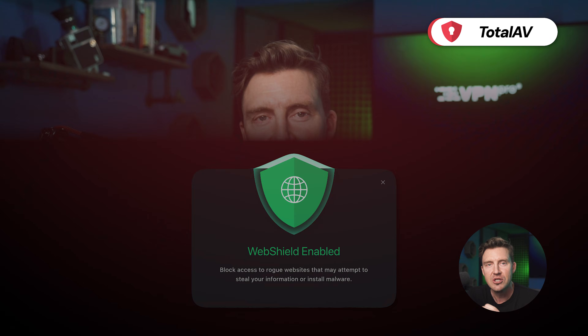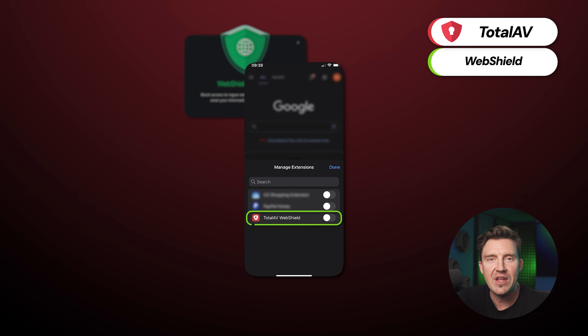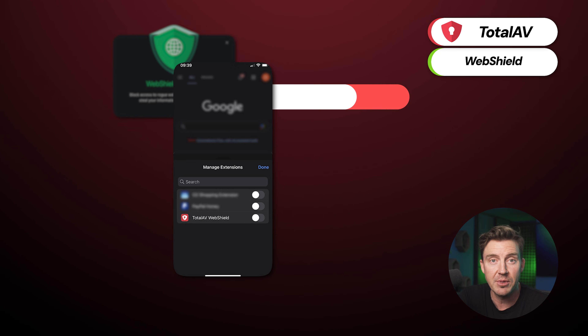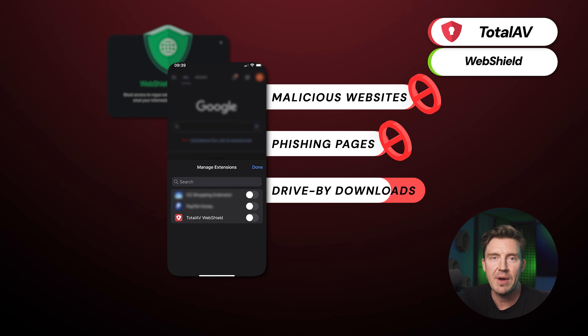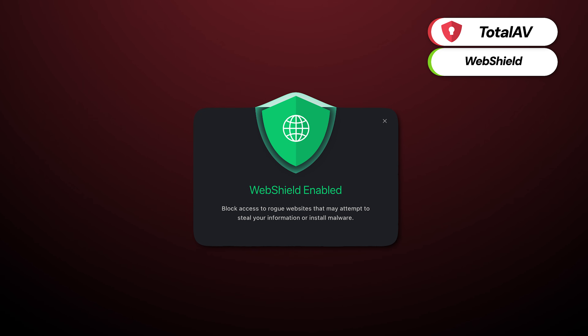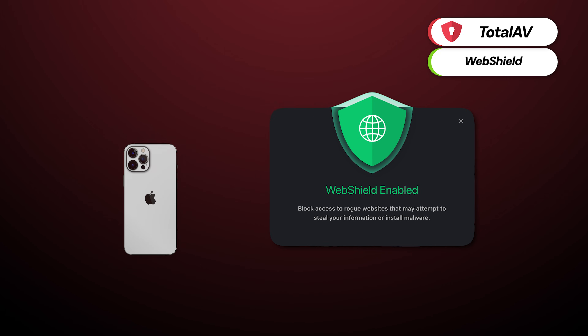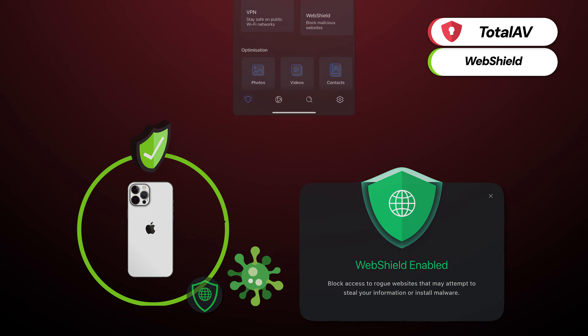If you want to scan your iPhone for viruses regularly, it's an effective way to check for threats. However, quality antivirus apps also come with features that protect your phone from malware in the future. Like many other industry-leading antiviruses, TotalAV comes with the handy WebShield browser extension, which prevents users from clicking on potentially malicious websites, phishing pages, and drive-by downloads across all browsers. This acts as frontline defense against web-based threats.